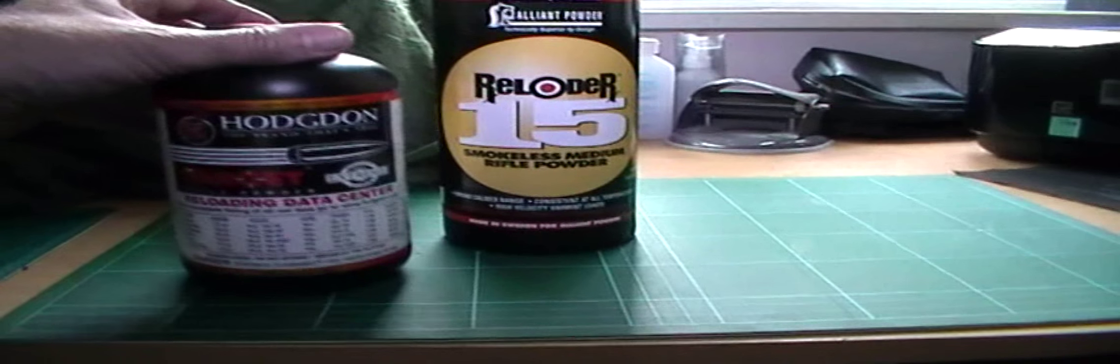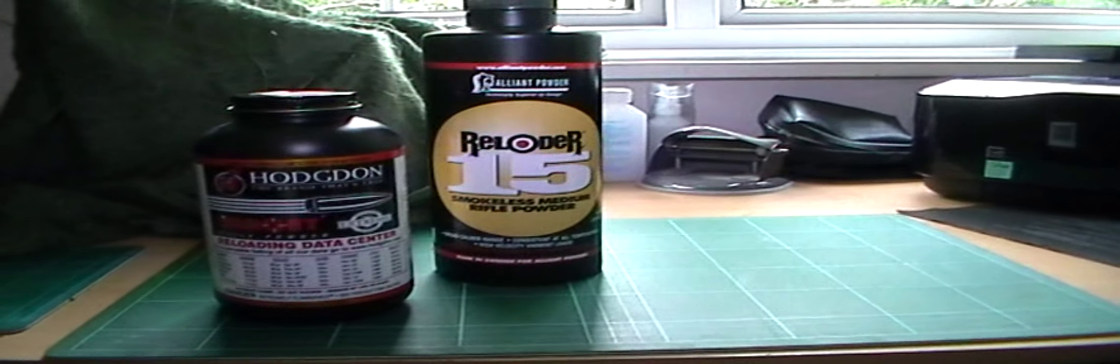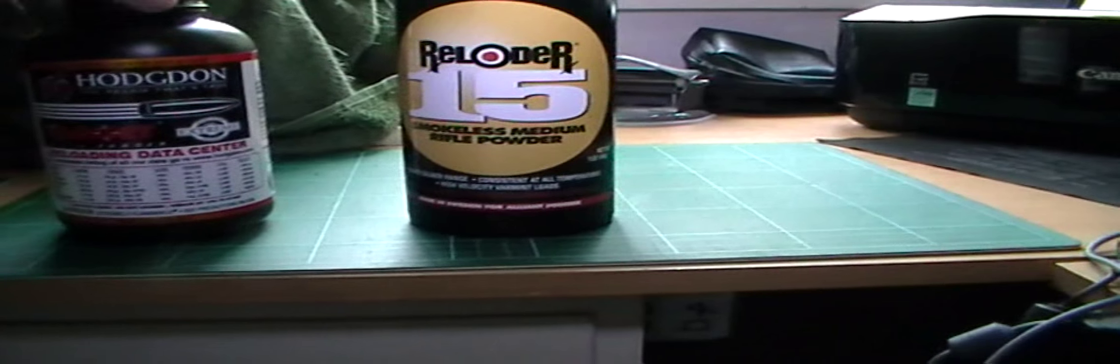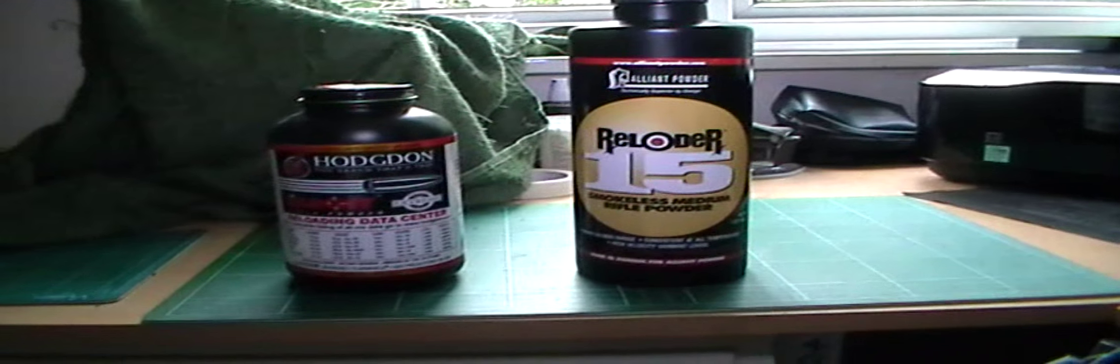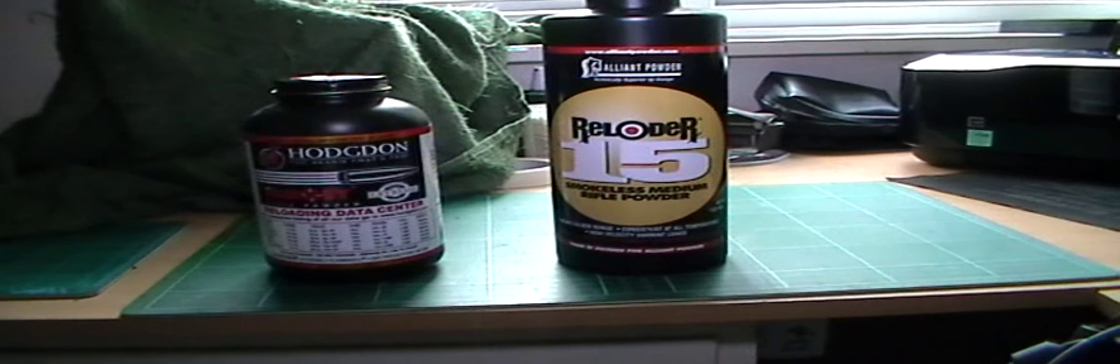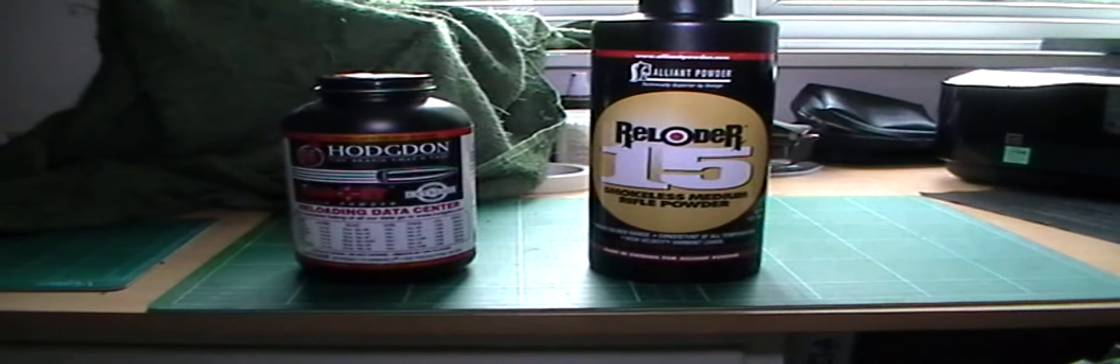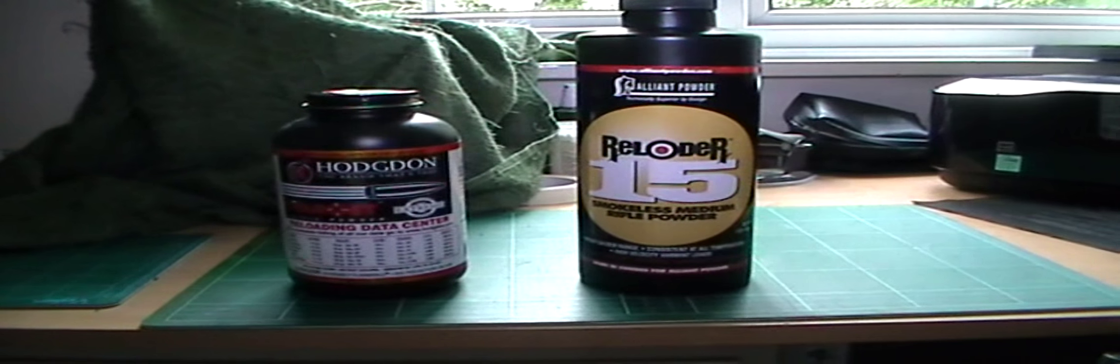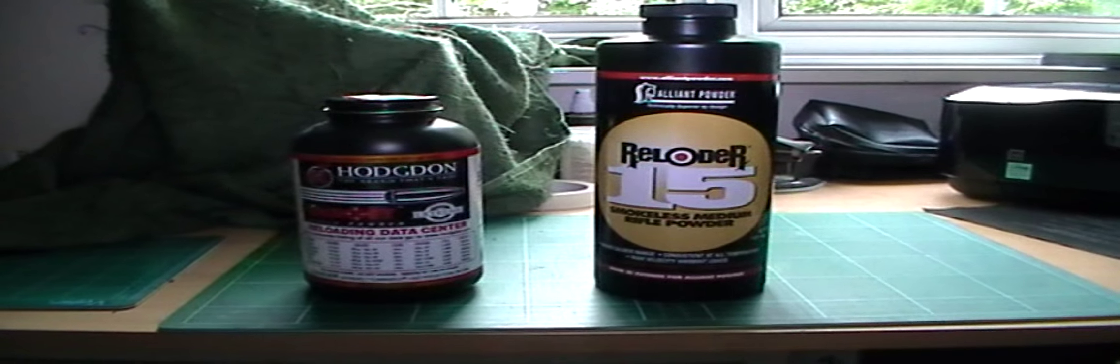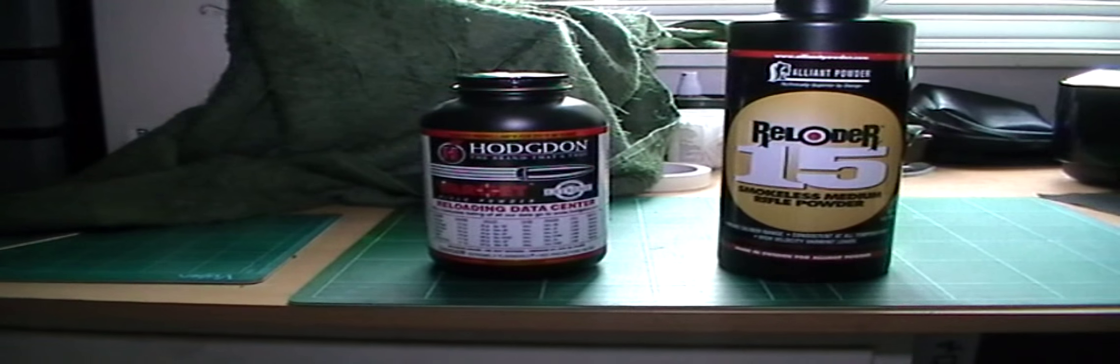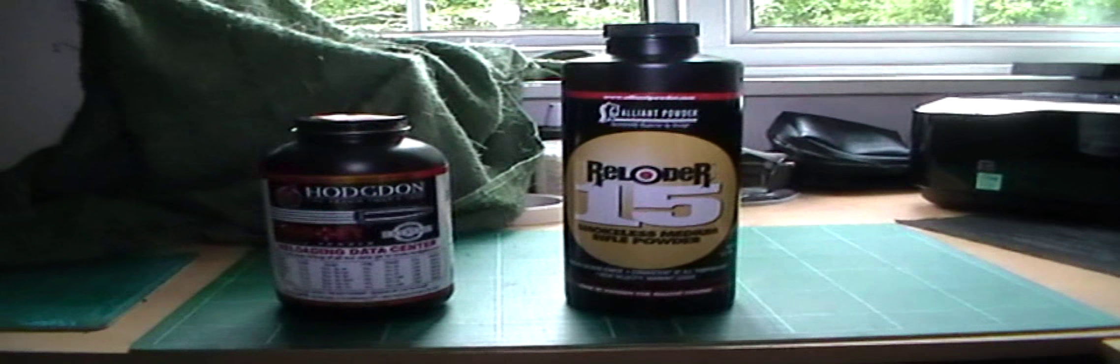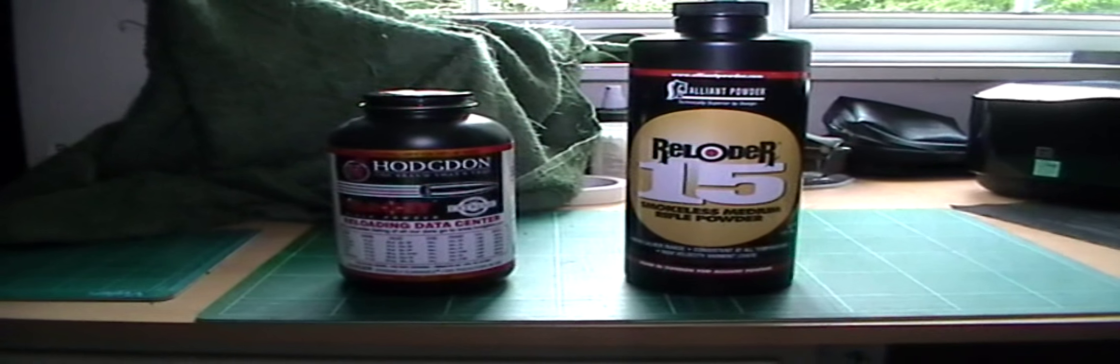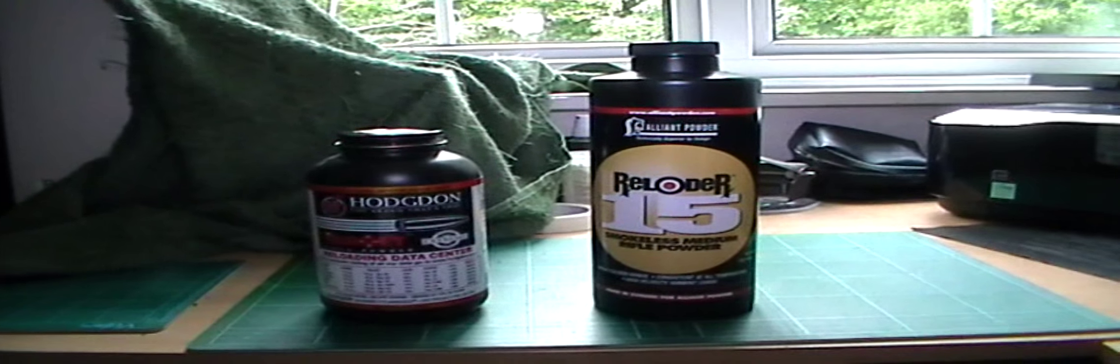Now the good thing about these two is that they are interchangeable. And when I say that, I don't mean you can just swap one weight for exactly the same with the other powder. You still got to refer to the reloading book. But you can use Reload 15 in .308 and Varget in .223. So if I run out of one, I can use the other. I've experimented with H380, BLC2, and I prefer these two.